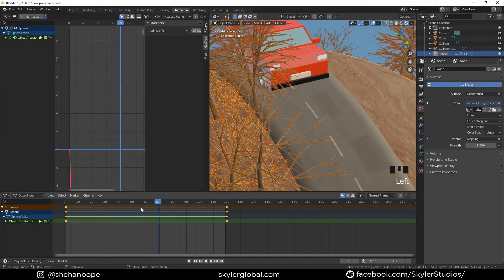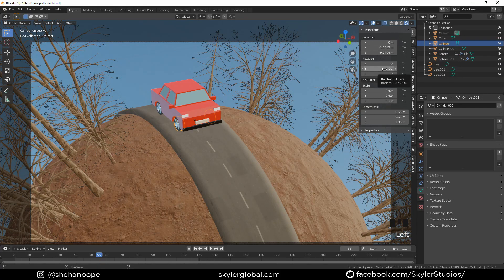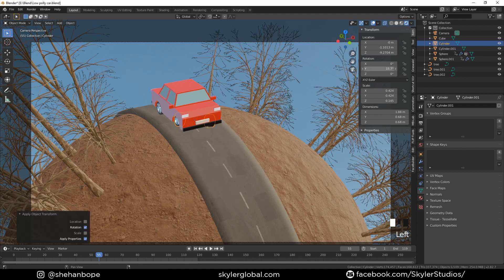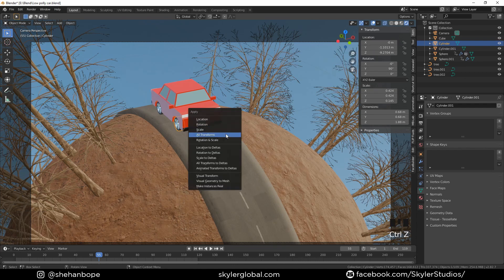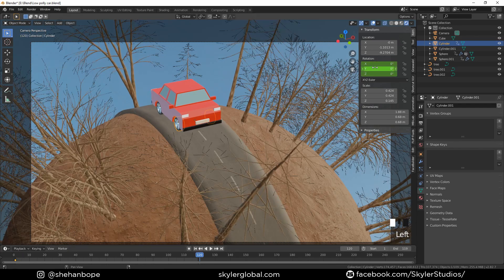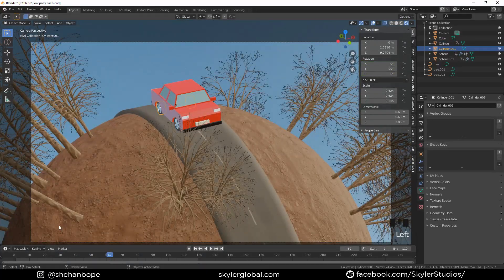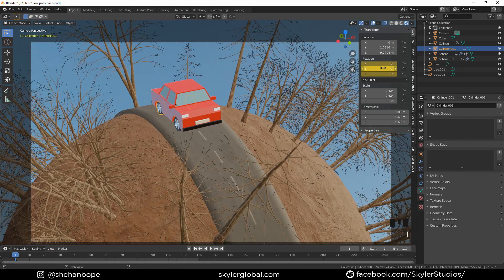Now select the wheels and animate them. Go to layout view and with Ctrl+A apply the rotation. Rotate in the X axis. Go to the first frame and add a keyframe. Go to the last frame, set rotation to 360 into 8, and add a keyframe. Do the same thing for the back wheels — first keyframe, last keyframe, 360 into 8.